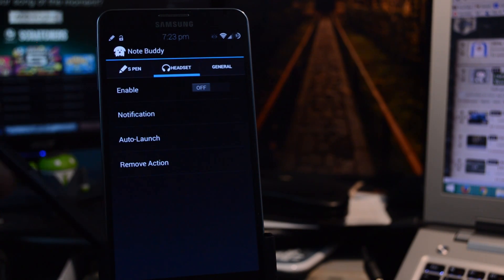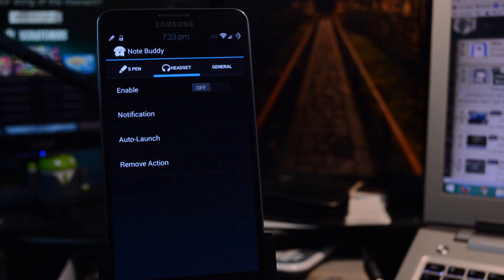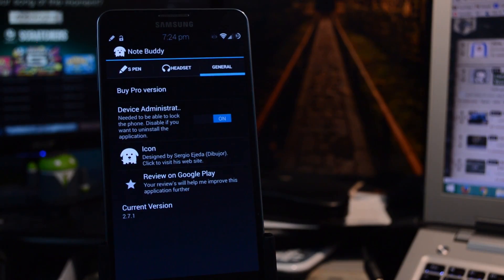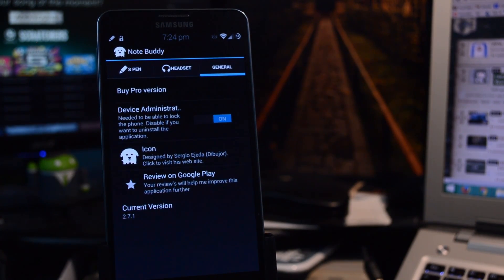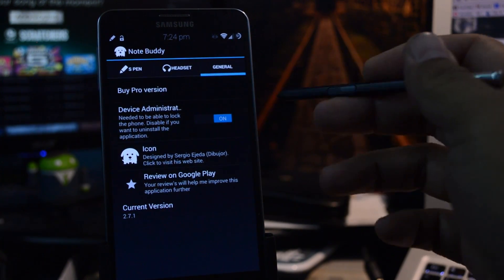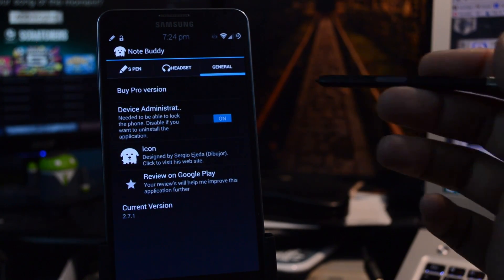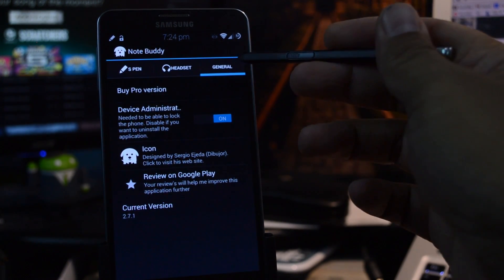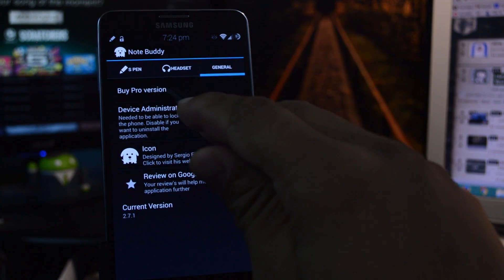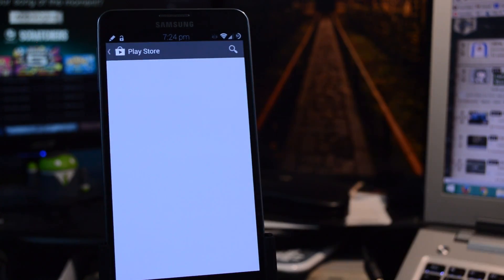If you like NoteBuddy, don't forget to support the developer by getting the Pro version, which adds even more options. You can easily do so from the General tab and just tap on Buy Pro version.